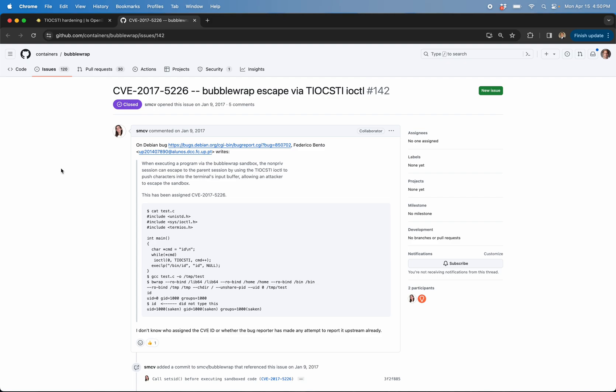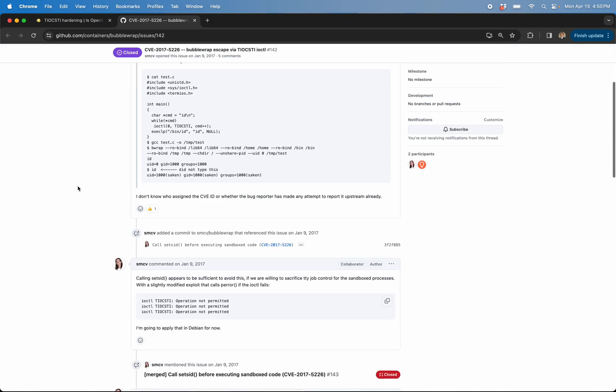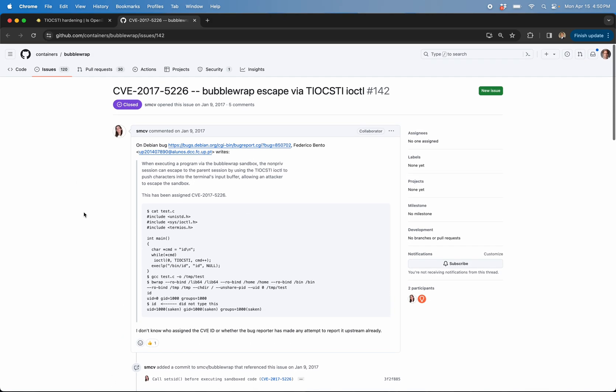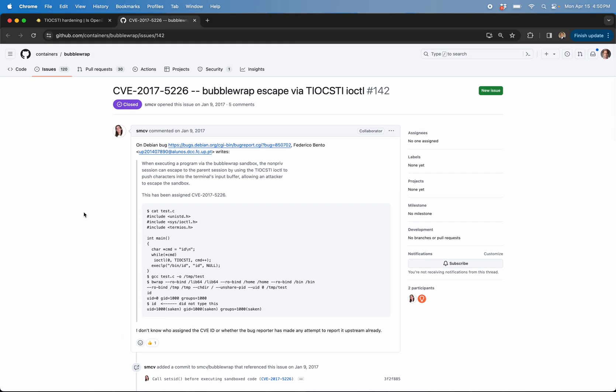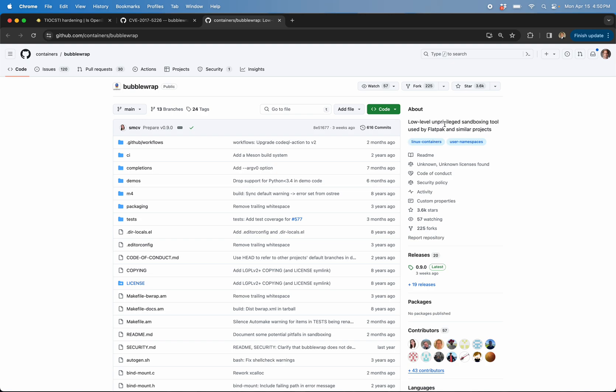Well, basically what the maintainers say in bubble wrap, they basically throw up their hands and they're saying it's not really our problem. Frankly, if you advertise yourself as a sandboxing tool,